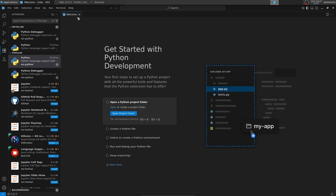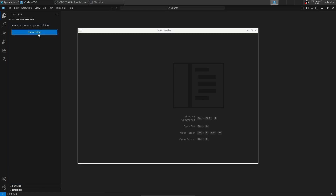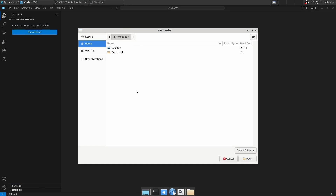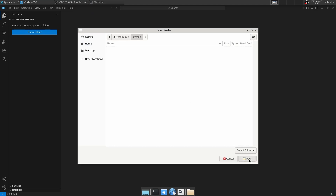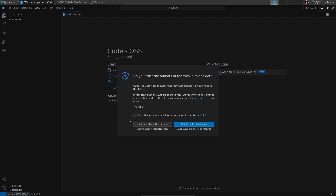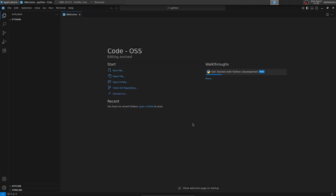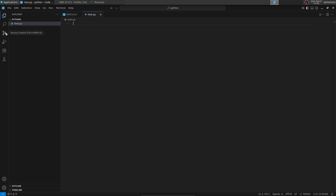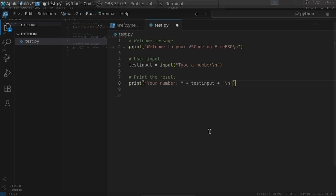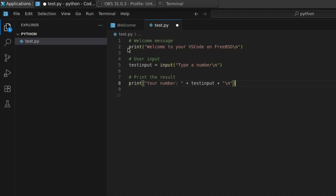A welcome page, Get Started with Python Development, opens up. Close it and open the File Explorer from the left-hand side. Click Open Folder and specify a folder to serve as your development folder — you can add multiple if you want. I will start with a folder named Python created directly in my home directory. Browse to your specific folder, new or existing, and click Open. Then select Trust the authors of all files in the parent folder, since most likely this is your own computer, and click Yes, I trust the authors. Open the folder, add a new file, and name it test.py. This video is not a Python tutorial, so let's keep it simple: tell Python to print something to the screen, ask the user for some input, and echo it back.